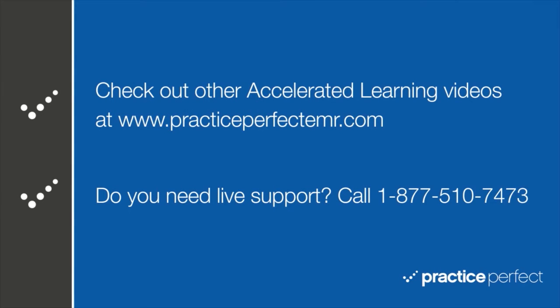Thanks for visiting. Be sure to check out the other Accelerated Learning videos at PracticePerfectEMR.com. Bye for now.